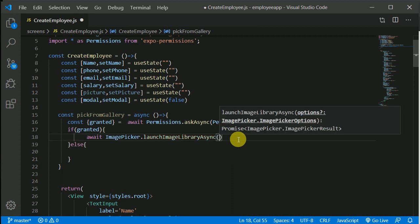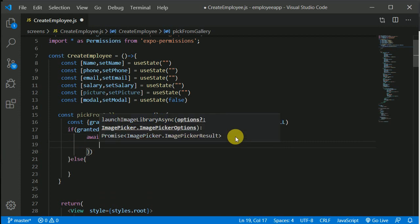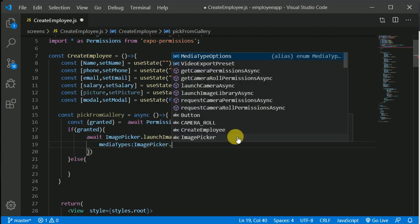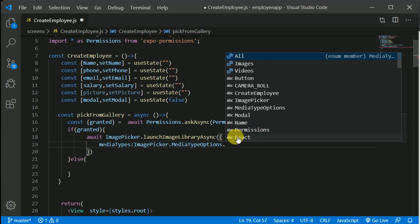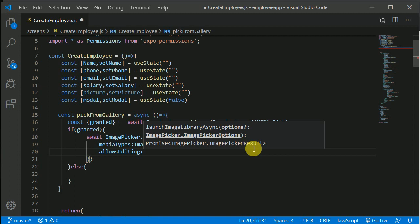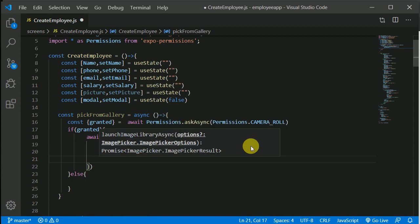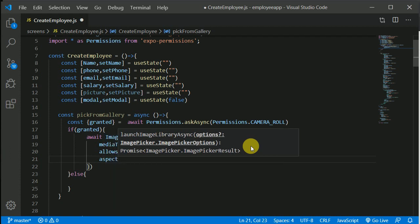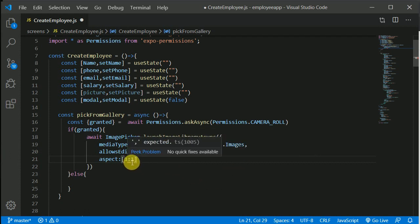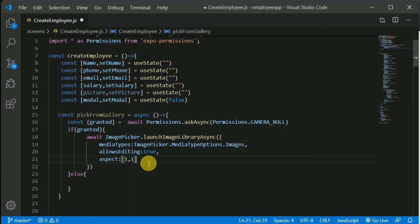The launchImageLibraryAsync function takes an options object. In this object we set mediaTypes to ImagePicker.MediaTypeOptions — we can upload videos as well, but for now we'll just select images. We also set allowEditing to true so the user will be able to crop images. Then we define the aspect ratio as an array — we'll allow a 1:1 ratio so the image will be a perfect square.